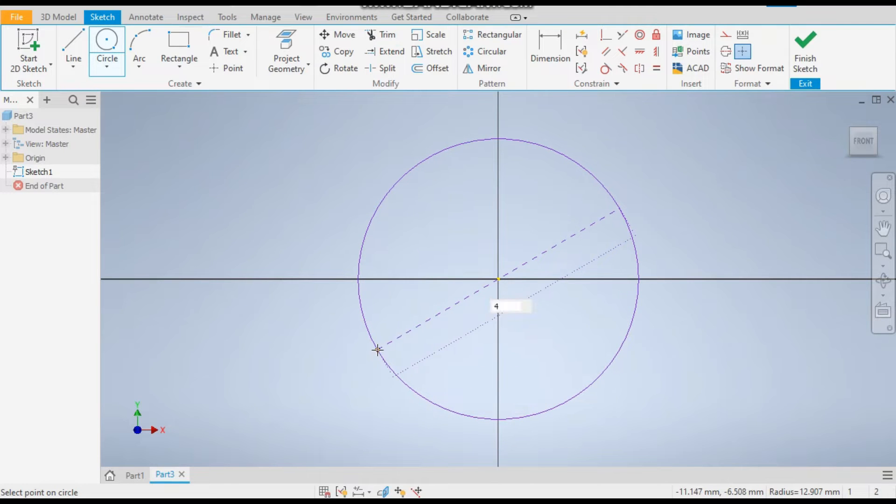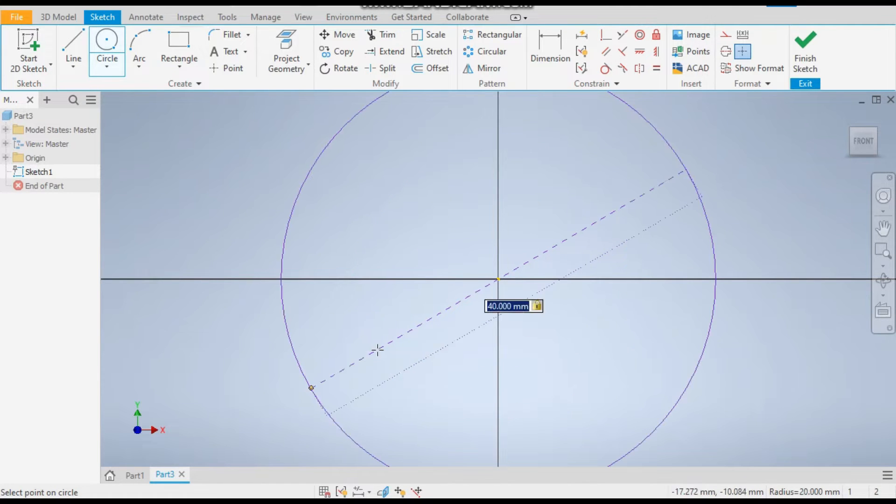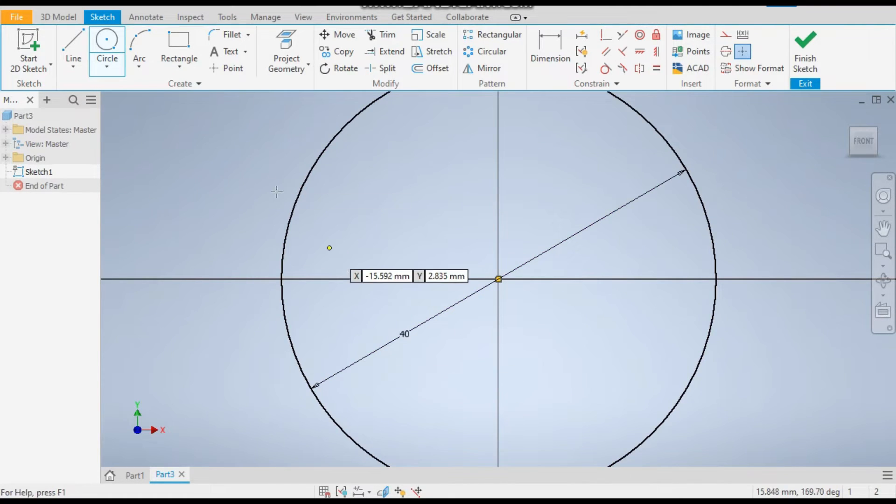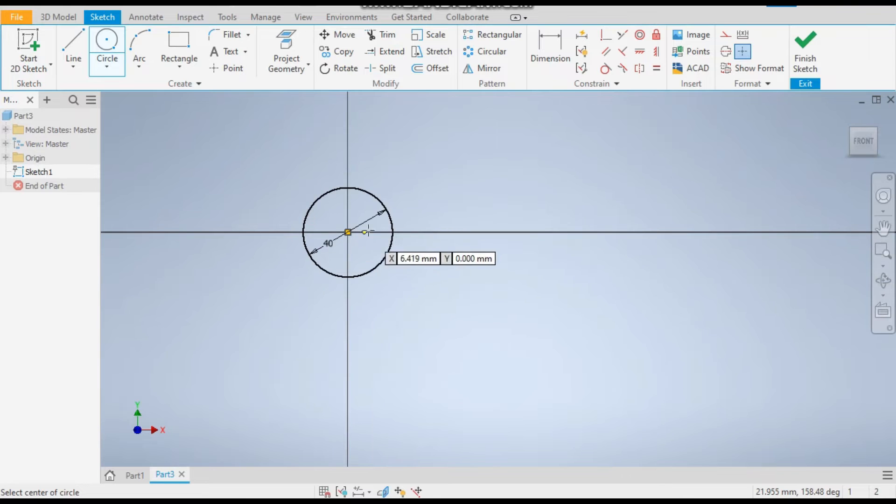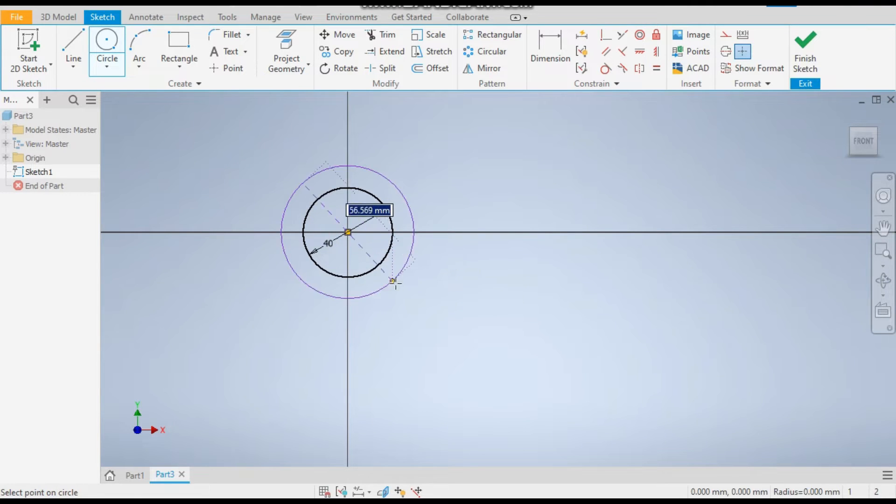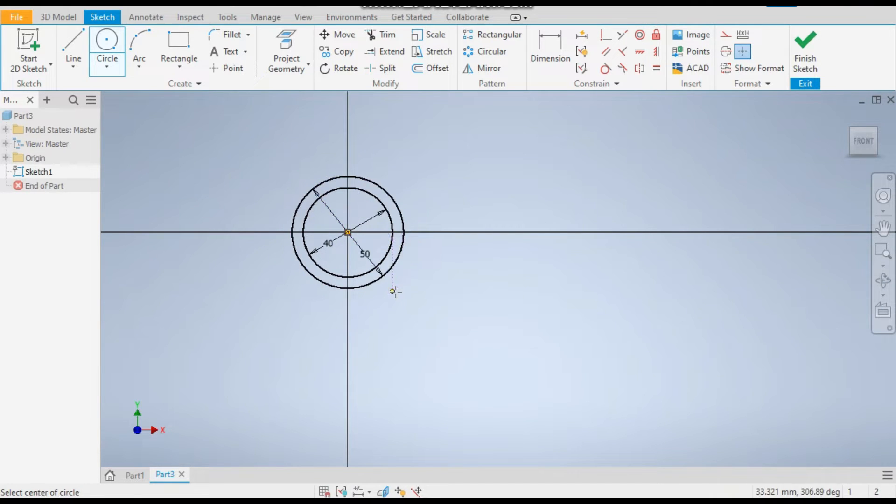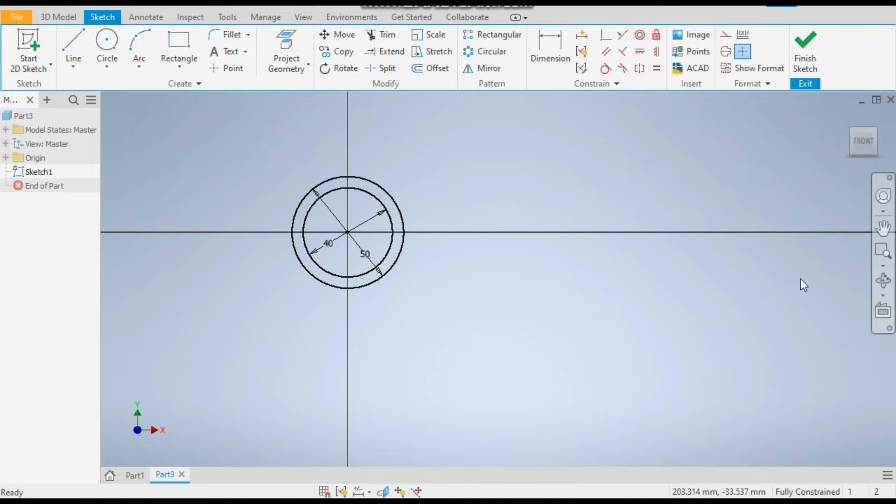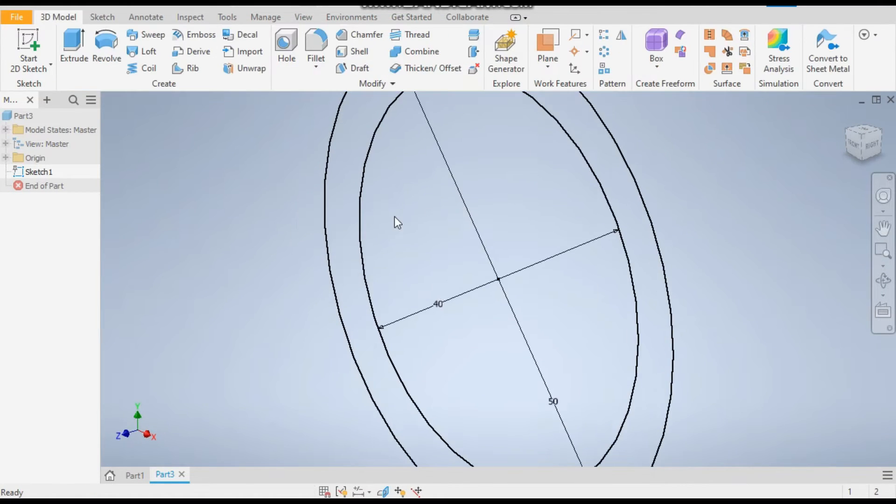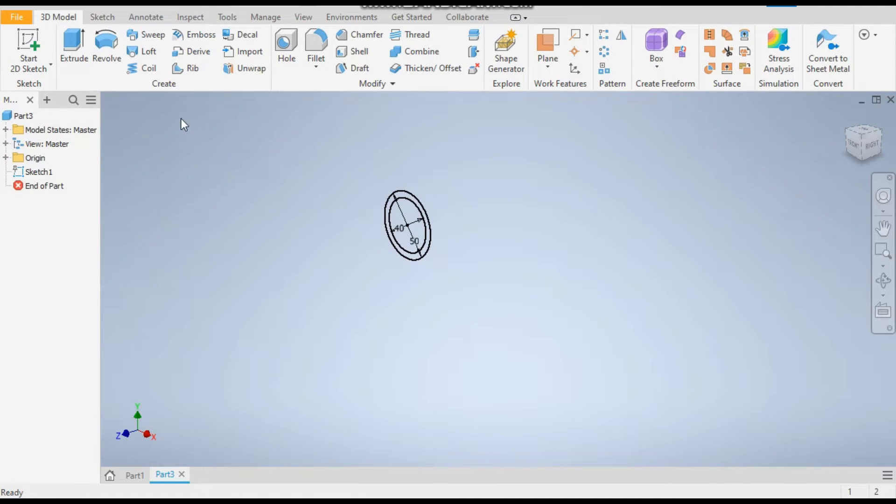From the same center point, make a circle of diameter 50mm. Okay, now finish sketch. Take the extrude command.